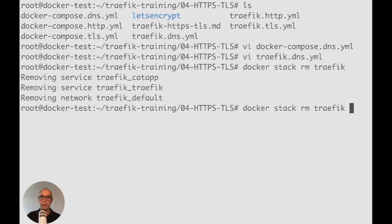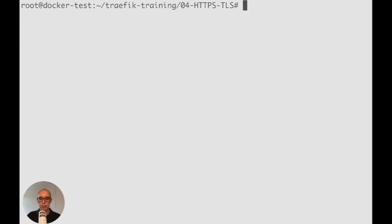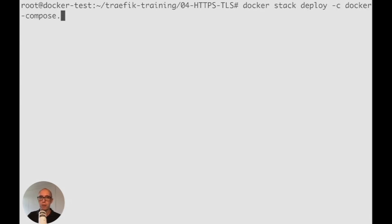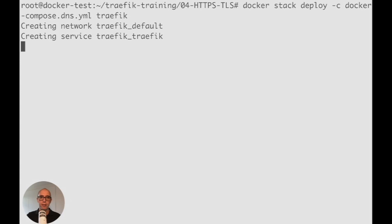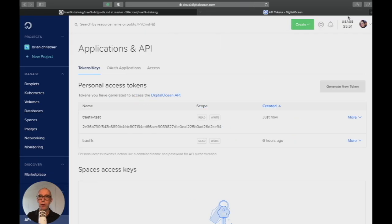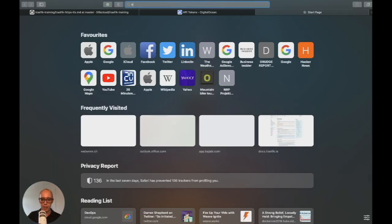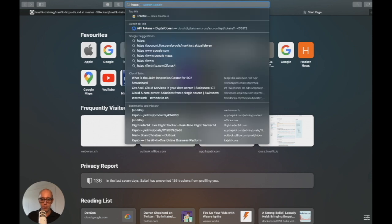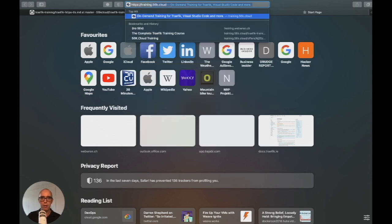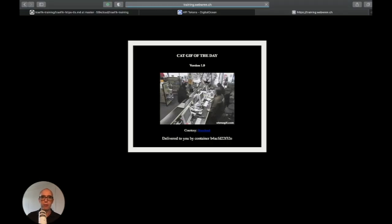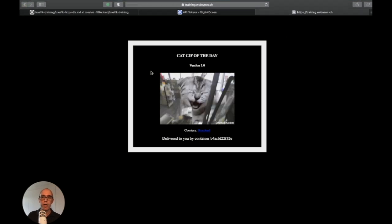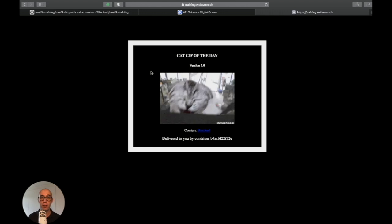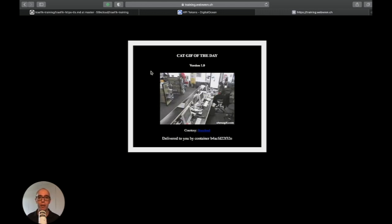I do have something running, so let's wait for it to clear out. Now we've deleted our previous stack. We can deploy the new stack. Docker stack deploy, Docker Compose DNS, and we're calling it Traefik. It's going to take our DigitalOcean authentication token and incorporate it into our compose file. It's also going to use the DigitalOcean provider. Let's start that. Now we're up and running. Go back to our web browser, open a tab, HTTPS slash slash training dot webranch. There we go. We have training dot webranch dot ch. We automatically generated a certificate for a subdomain and didn't have to do anything in DNS. It automatically generated this for us.